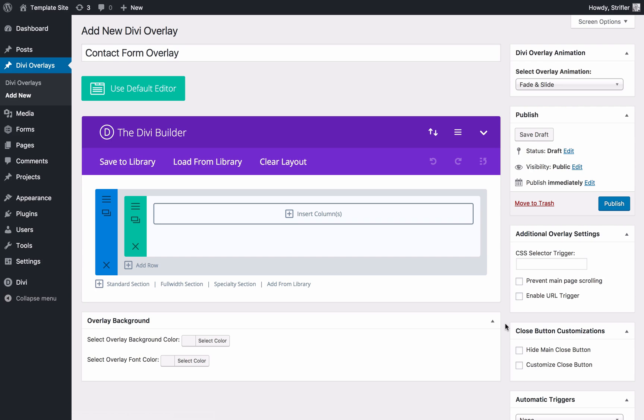From here, you can optionally just start creating, customizing to your heart's content, adding modules, rows, background images, you name it. You may choose to do that. However, sometimes it's easier to start from a template.